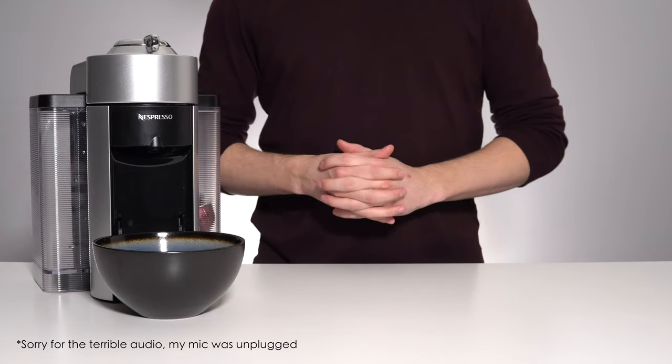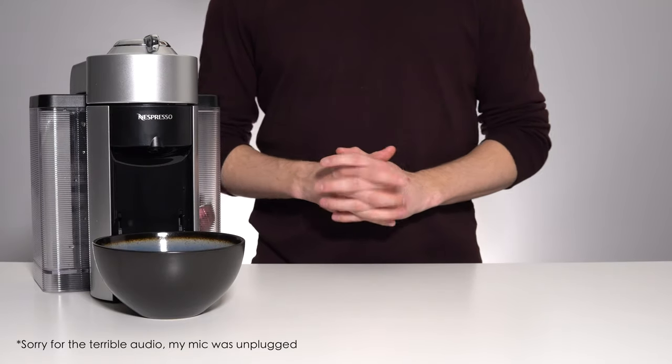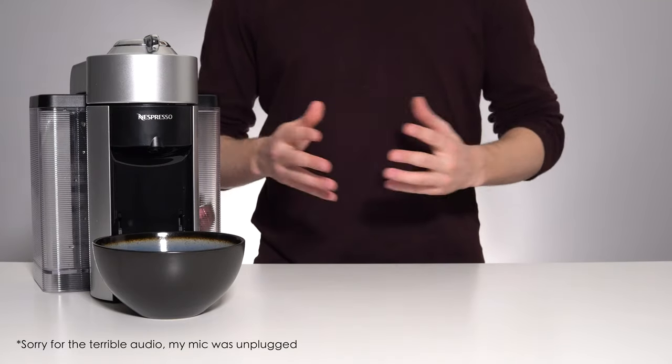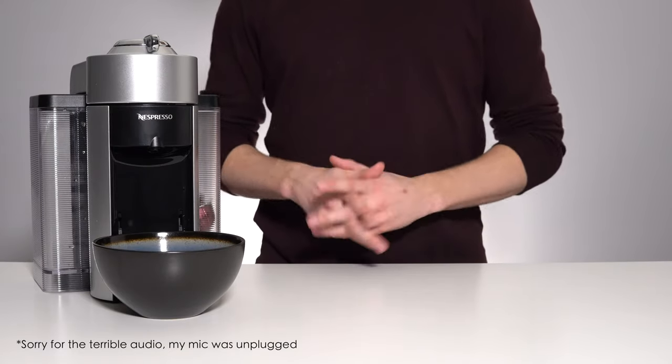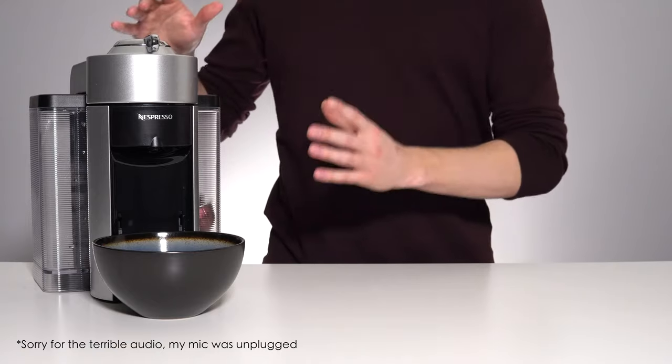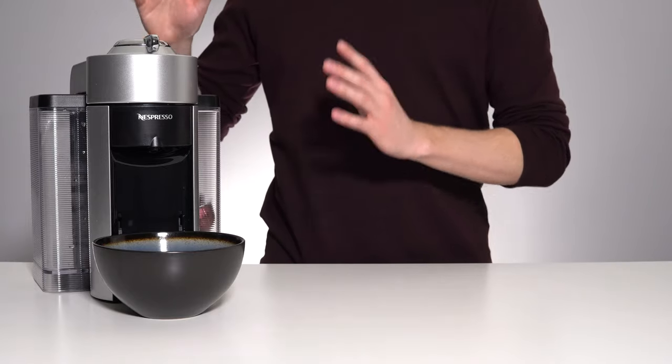Hello and welcome back to another video. Today we'll be going over the process of how to flush out the remaining water in your Nespresso coffee machine